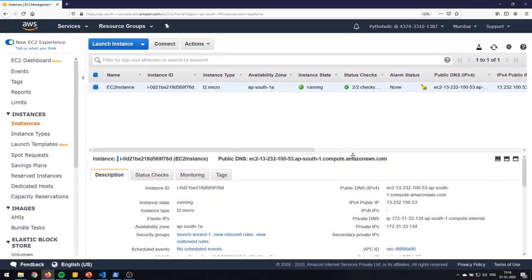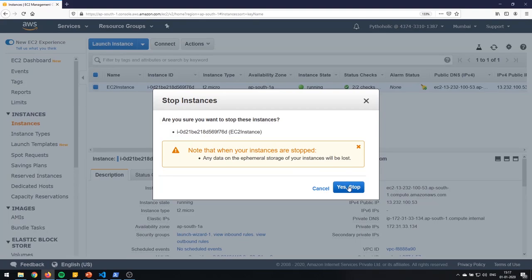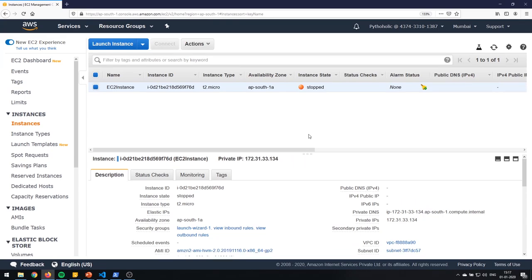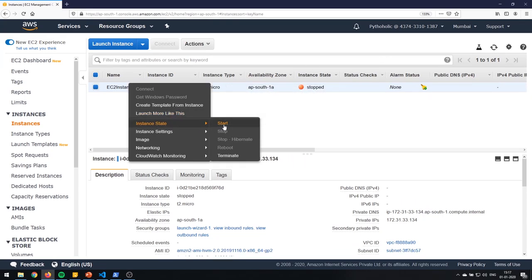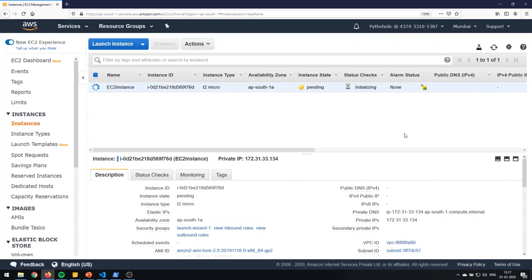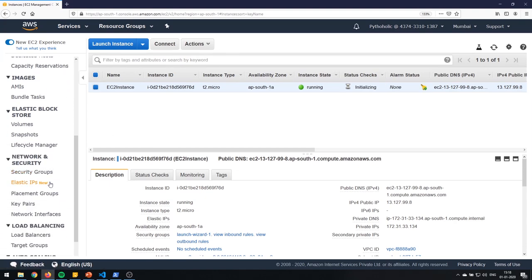Let's see how elastic IP actually works. I have a public IPv4 address right now — I'll stop the instance and start it again, and the IP address will change. The instance has stopped. I'll start it again. See — the instance has started and the IP address has changed. Now let's go ahead and attach the elastic IP to it. On the left-hand side, click on Elastic IPs.